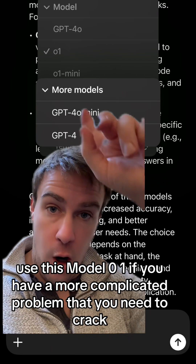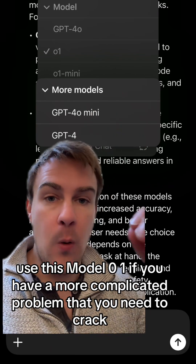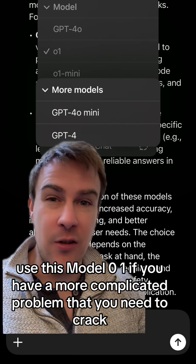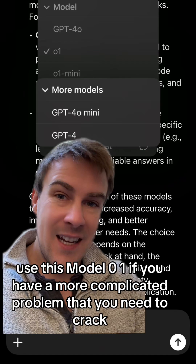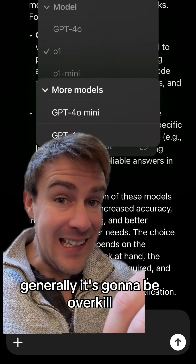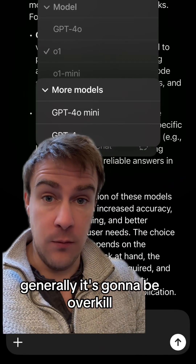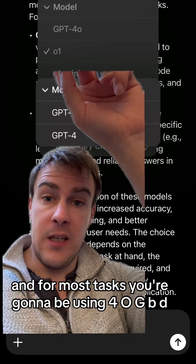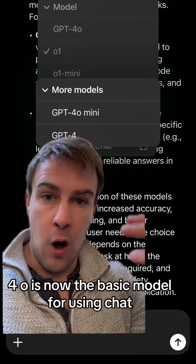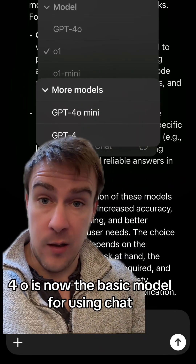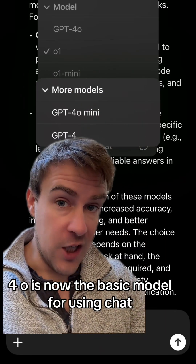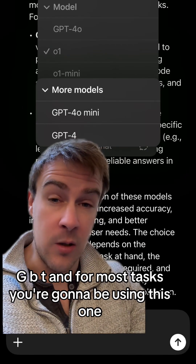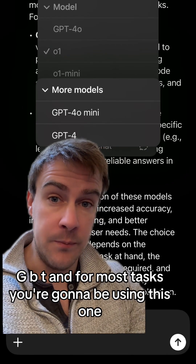Use o1 if you have a more complicated problem that you need to crack. Generally it's going to be overkill, and for most tasks you're going to be using 4.0. GPT 4.0 is now the basic model for using ChatGPT, and for most tasks you're going to be using this one.